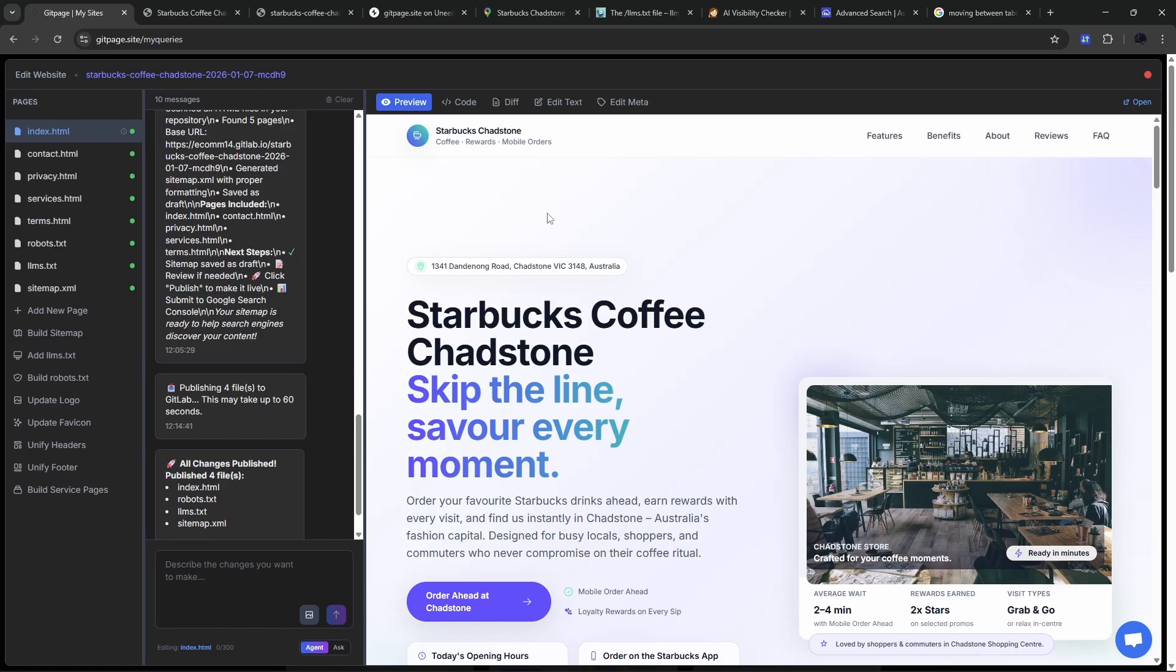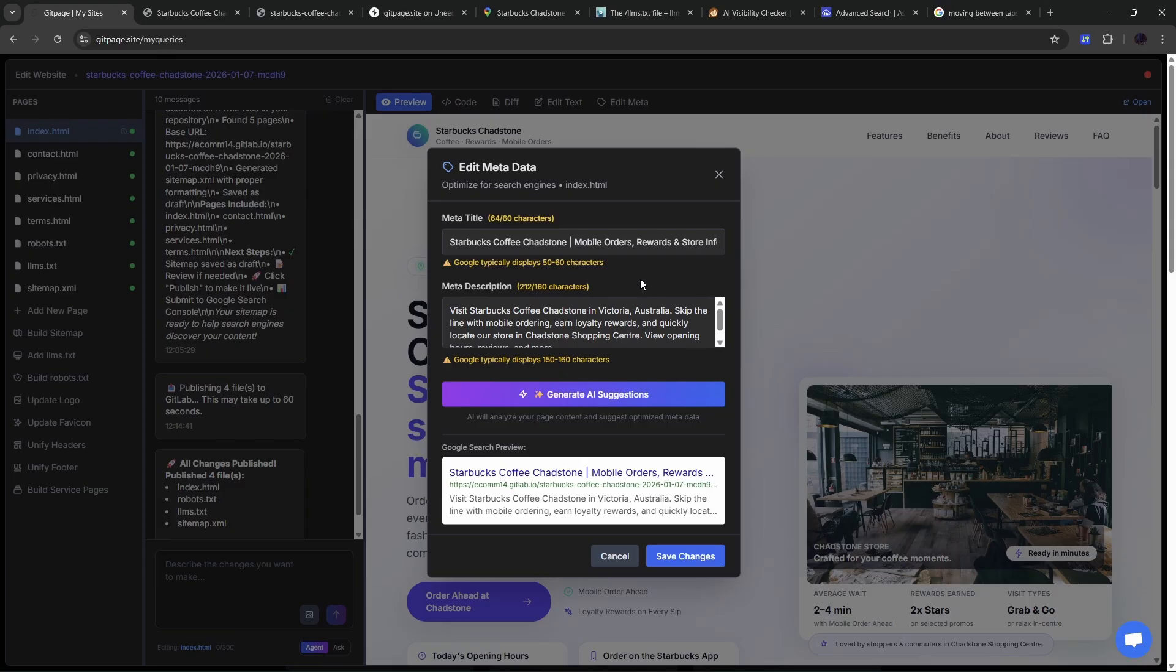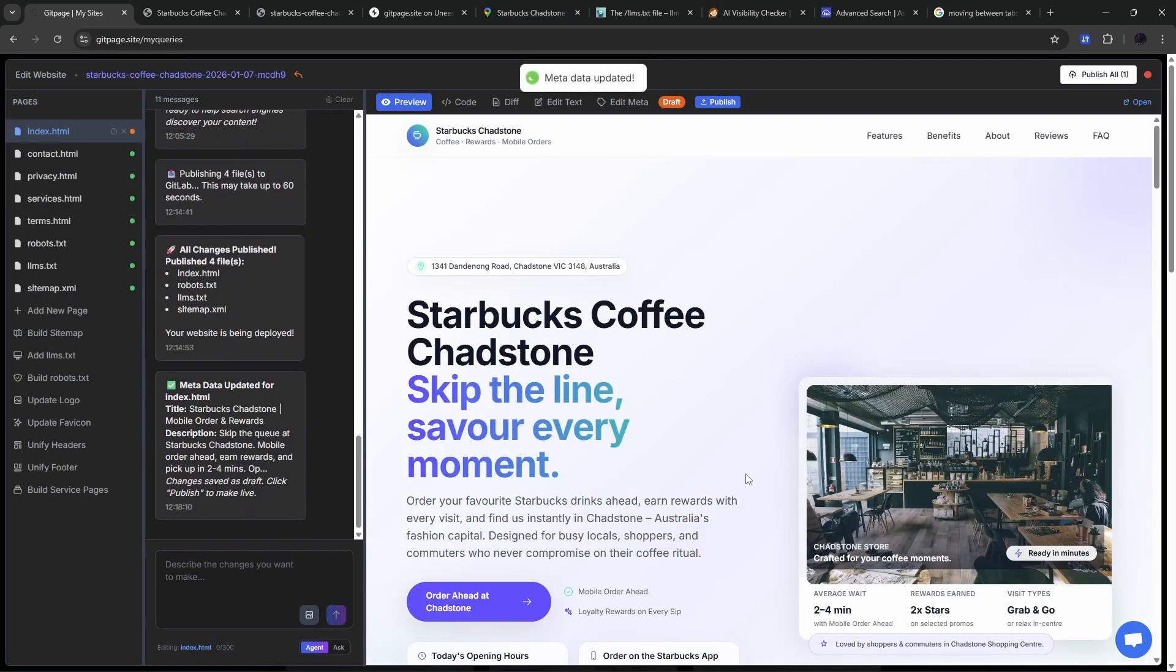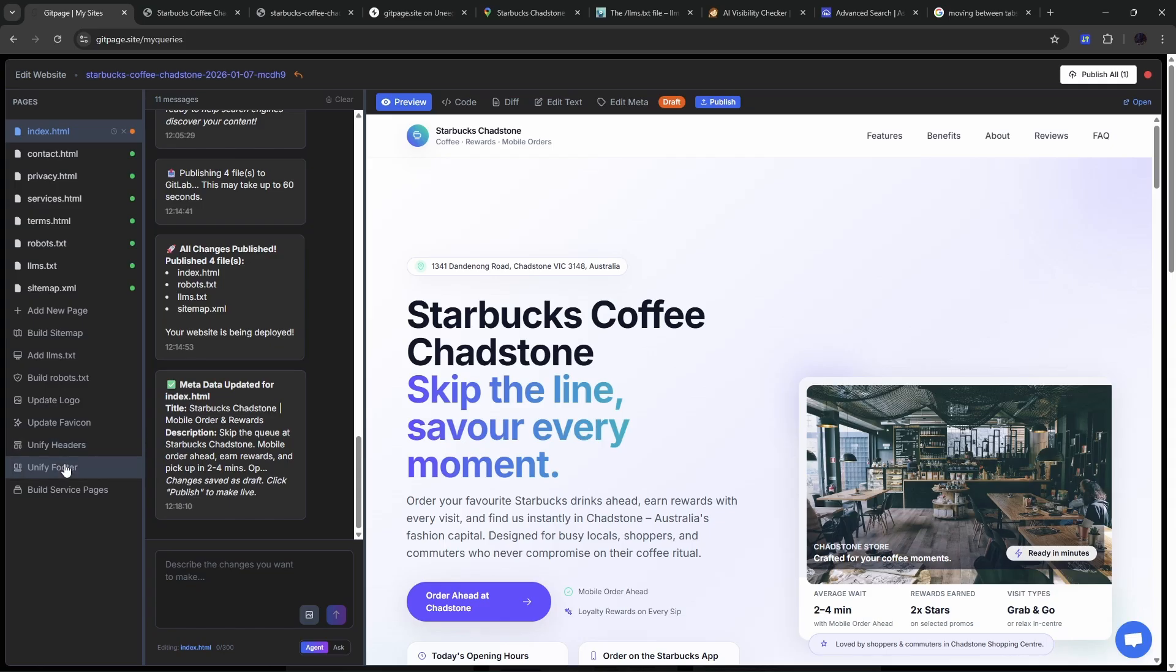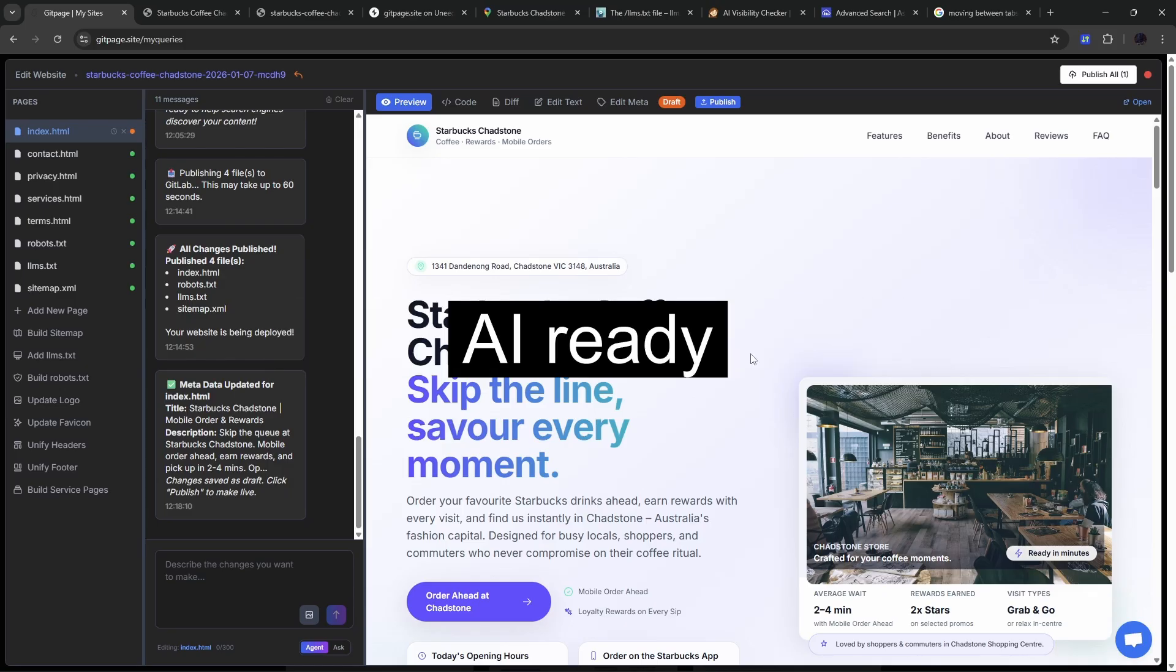Now a couple of other bonus features that our users have requested. If you want to edit the metadata, it couldn't be easier. Just click on Edit Meta. By default, the meta title is a little bit longer than probably what it should be, and the meta description is a bit longer as well. Rather than work our way through it, we're just going to get AI to fix that. Now we're 44 out of 60 and 134 out of 160. That looks great. I'm just going to hit Save Changes. So our metadata is updated, and you can do that for each page. The other thing you can do is unify your headers. You can do the same with the footer and you can build new service pages. So the entire app is made to rapidly build a site that is Google ready, AI ready, and does not cost a cent to host.